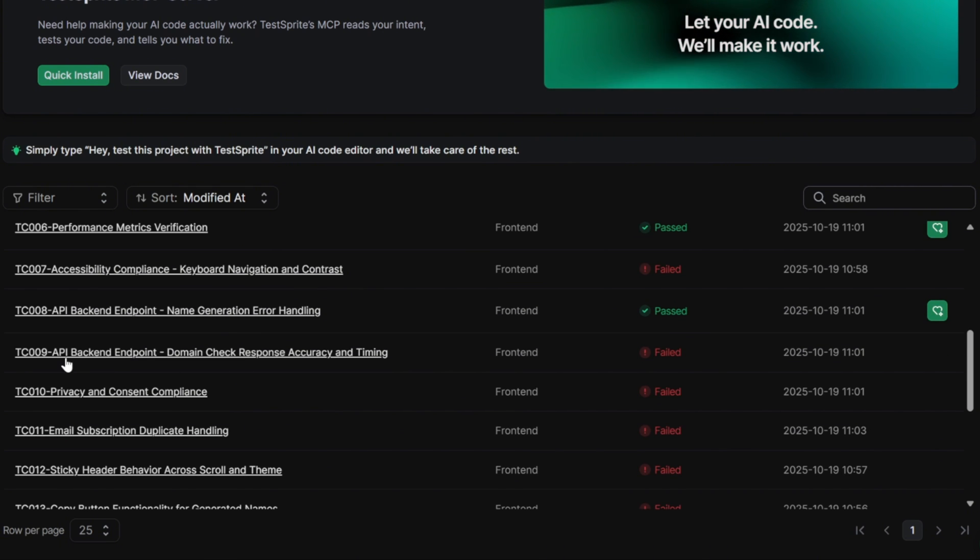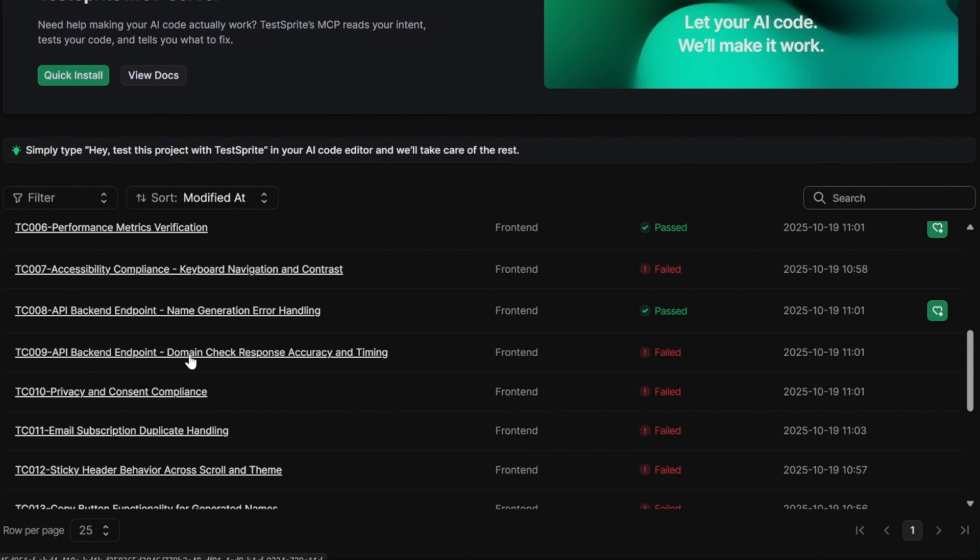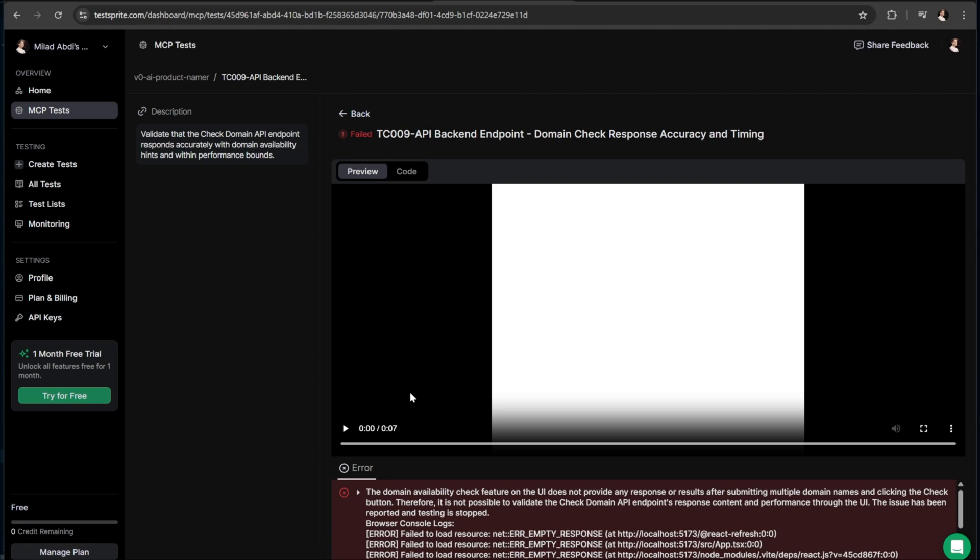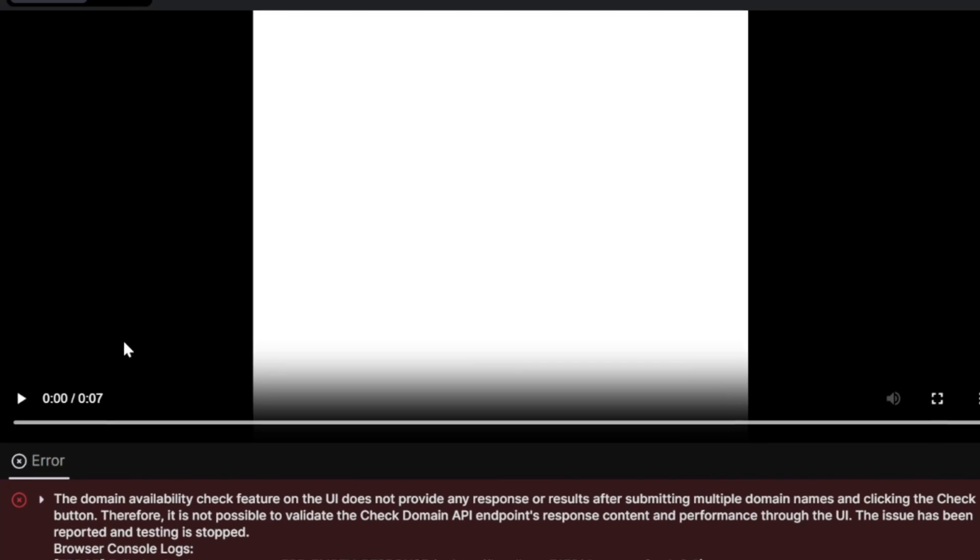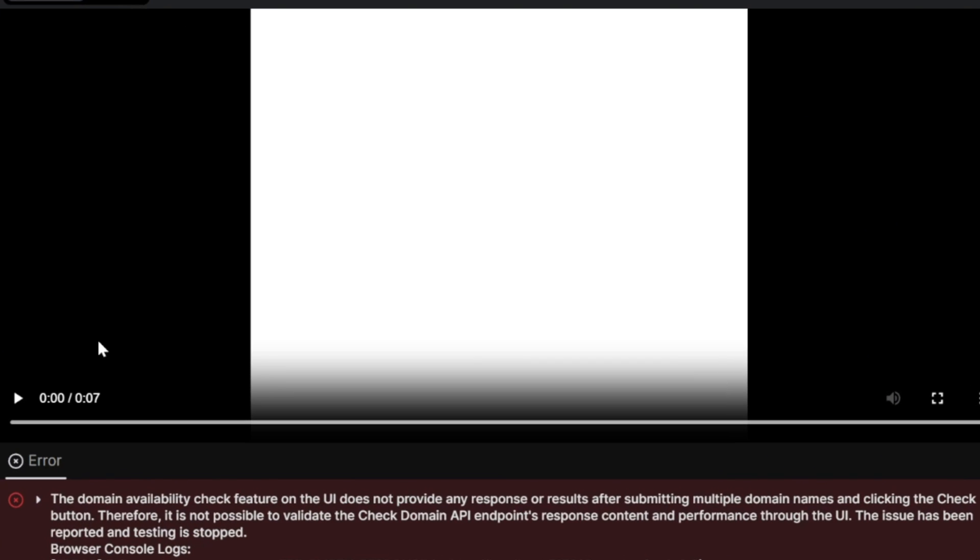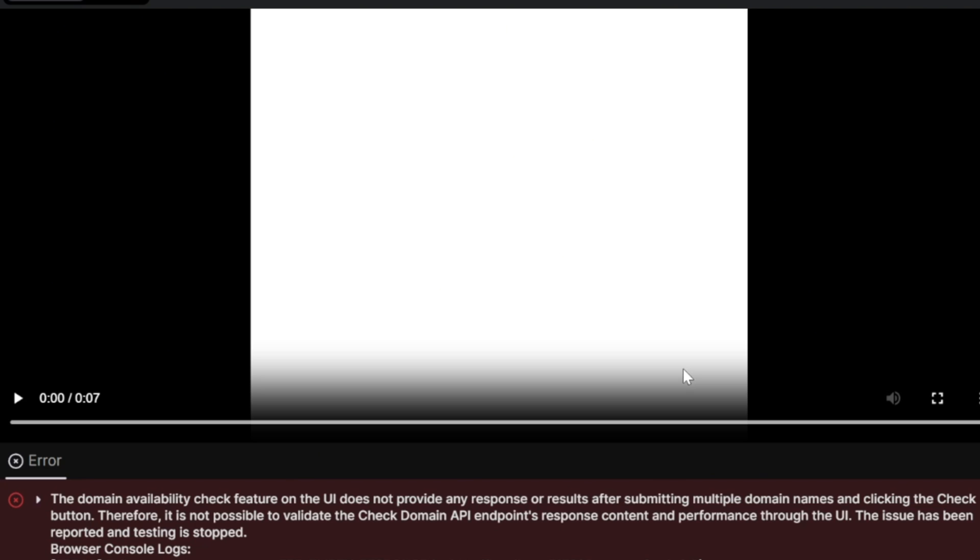Now let's click on one of these tests to get more insight. I'll open the one that says API Backend Endpoint, Domain Check Response Accuracy and Timing. When we open it, we can actually see a short video preview of the test being run, showing exactly which part of the app caused the issue. Below the video, it provides a detailed explanation. It says, The Domain Availability Check feature on the UI does not provide any response or results after submitting multiple domain names and clicking the check button. Therefore, it is not possible to validate the check domain API endpoint's response content and performance through the UI. So basically, the test is saying that when the AI tried to check for domain availability, the feature didn't respond at all, meaning our domain check function is broken.